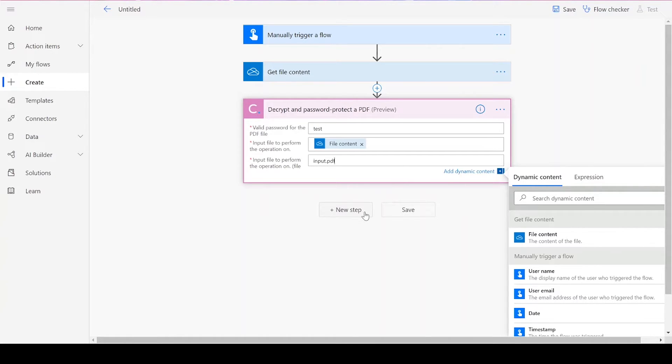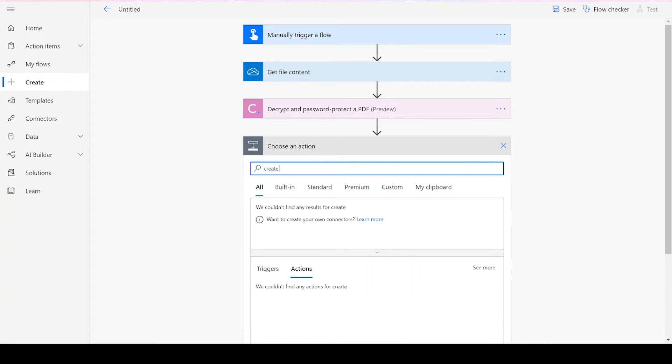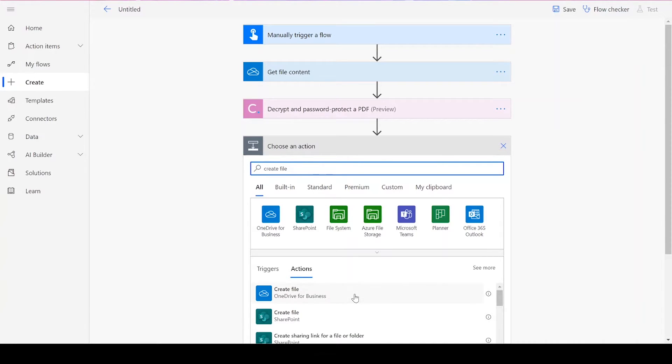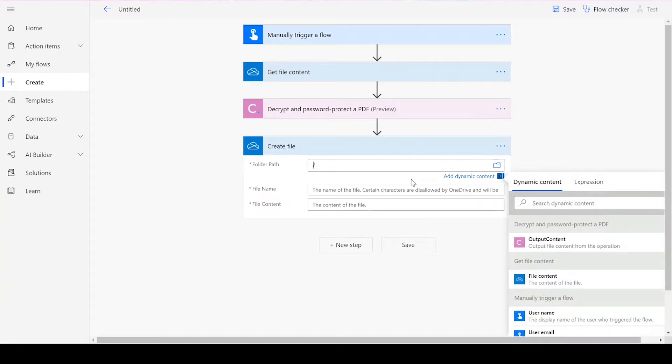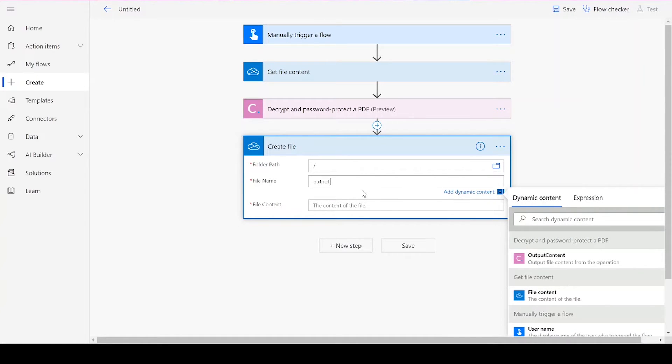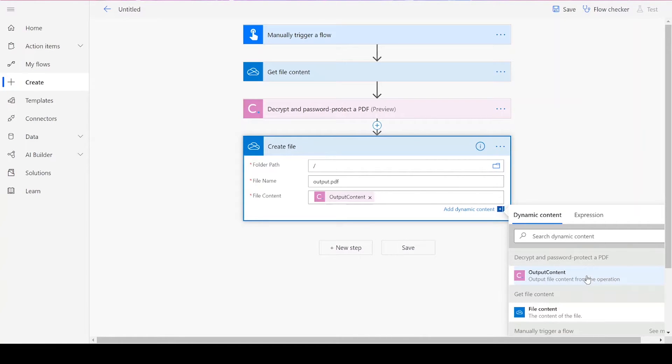Then, we can add our final action, which is to create a file in your preferred file drive. Choose your desired folder path. And then, add in a file name followed by .pdf. Our file content will be the output content from the Decrypting action.